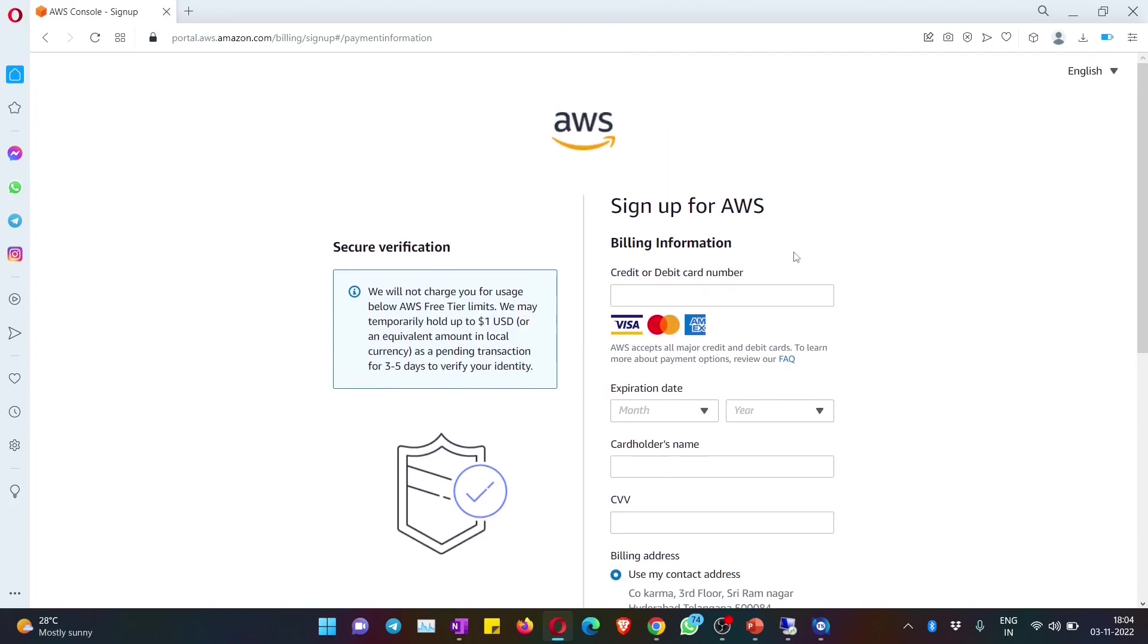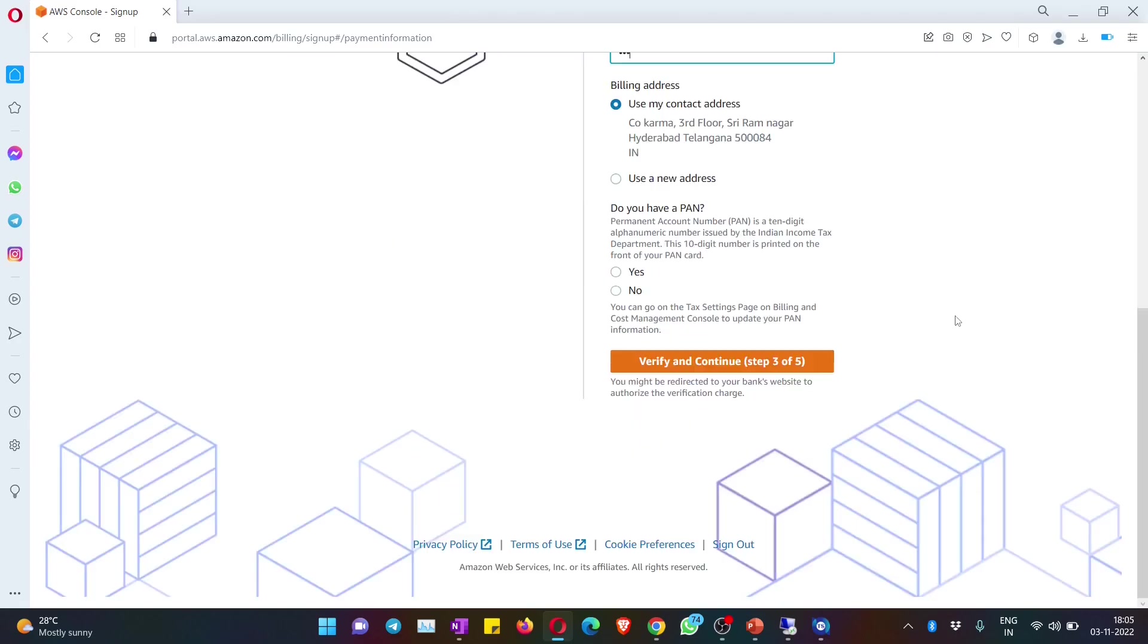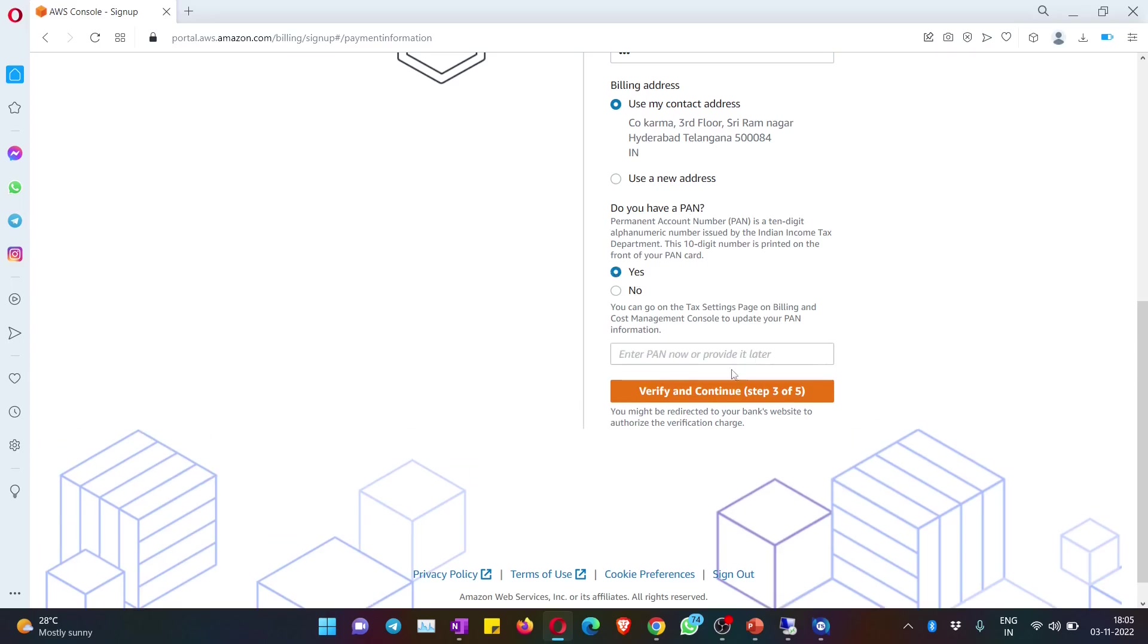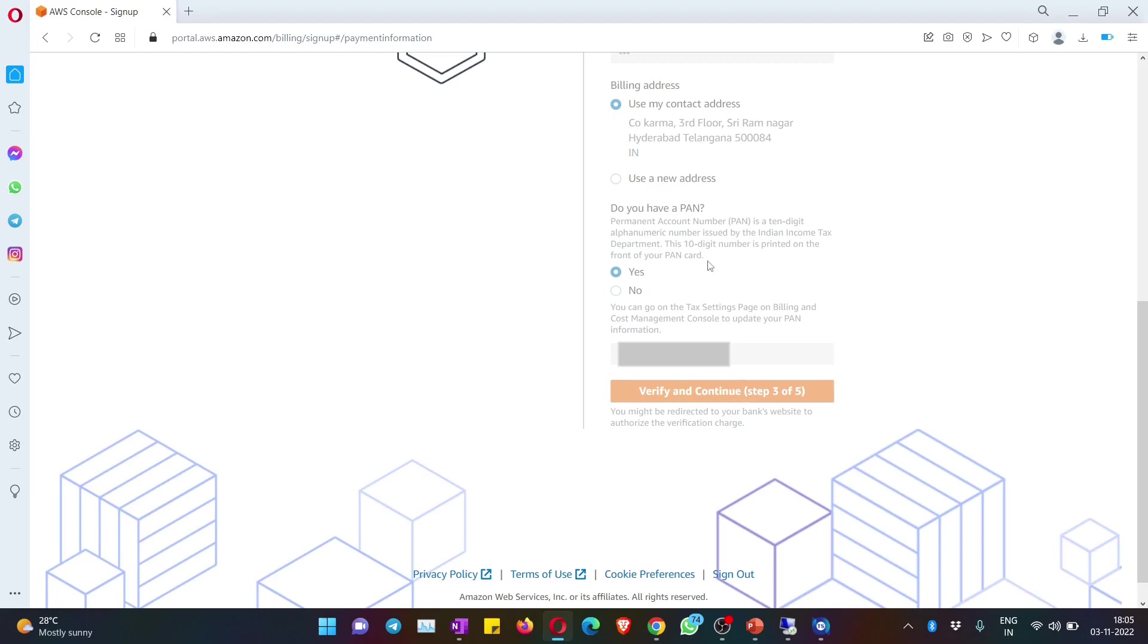You need to enter your credit or debit card details. Please do not worry, AWS doesn't charge anything - it is just for verification purposes. Of course, they will be charging two rupees and again deposit it back to your bank account. Once after you fill all the details, you just have to mention whether you have a PAN or not, and if you have it, mention it and hit on verify and continue.